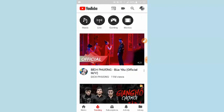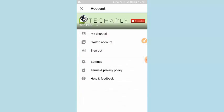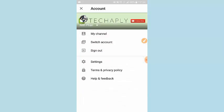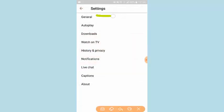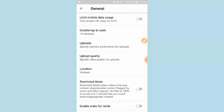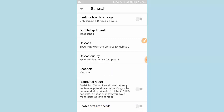Now I need to change it to the U.S. location. Then what I need to do is go into the account, profile picture, account settings. So now we go into the settings section here, and then down here you will see location. The location is currently set to Vietnam.